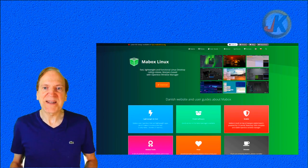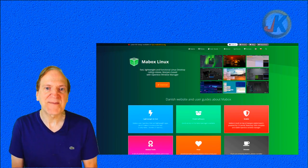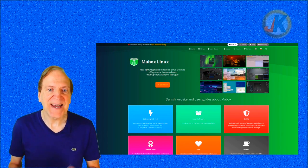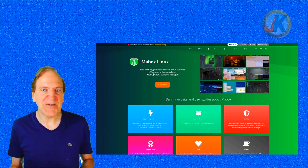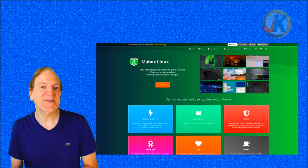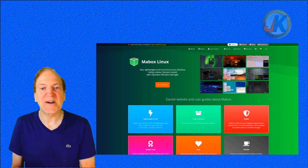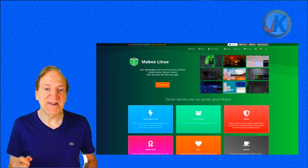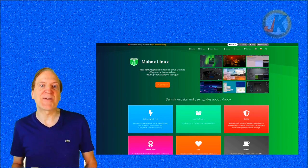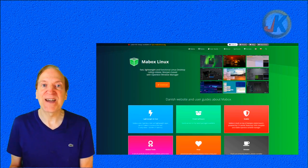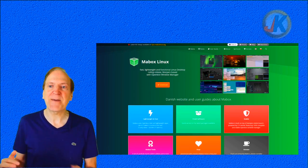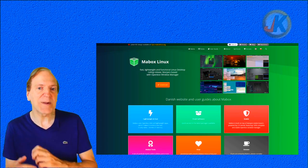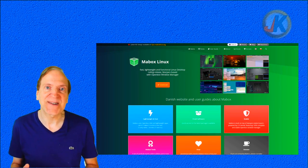So I'm out here at the MayBox website — mayboxlinux.org — and it's a beautiful website. Right off the bat it says: fast, lightweight, and functional Linux desktop, rolling release, Manjaro-based, with OpenBox window manager. OpenBox just happens to be one of my favorite window managers, probably because it's easy to use once it's set up.